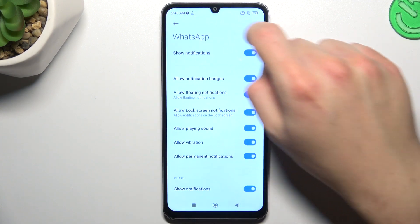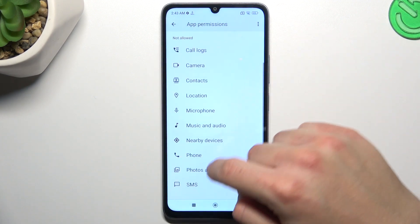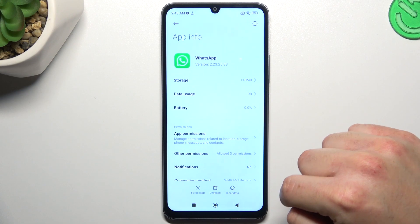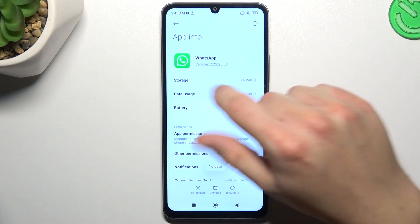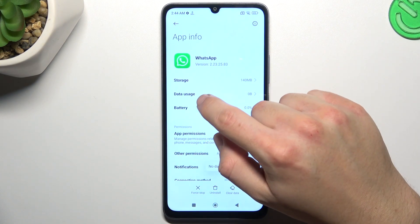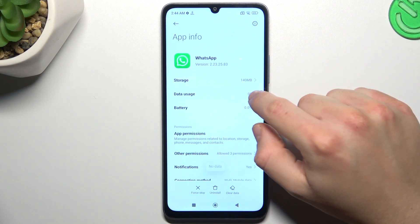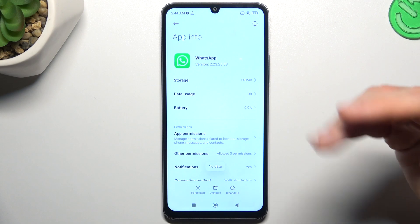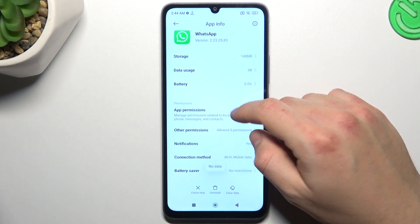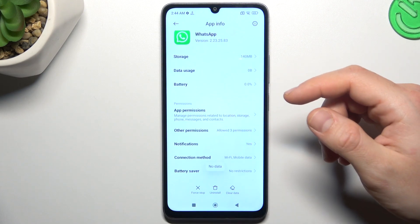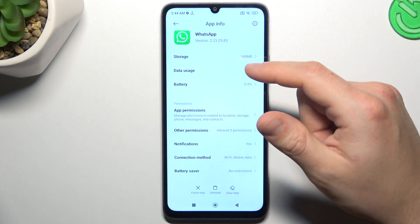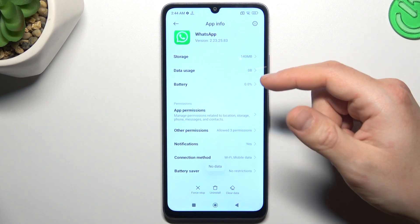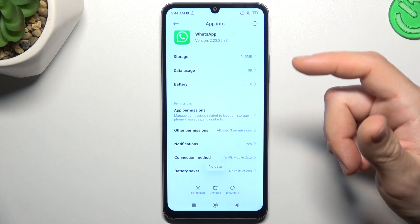In the next step, go to the data usage and select it. In this section you should have a background data option — remember to switch it on.